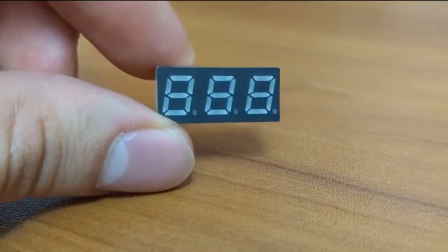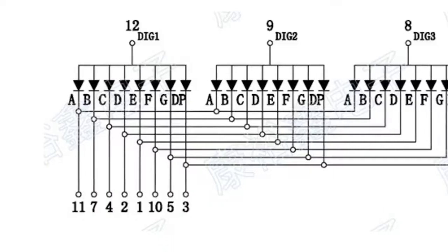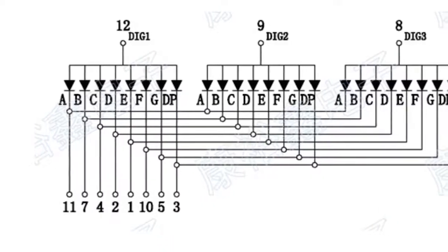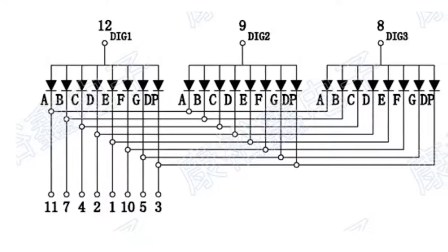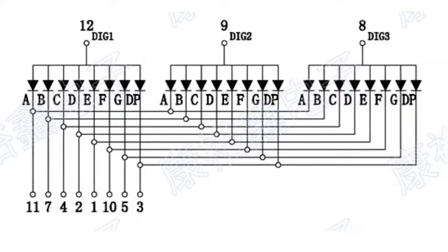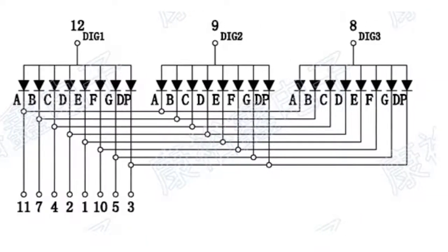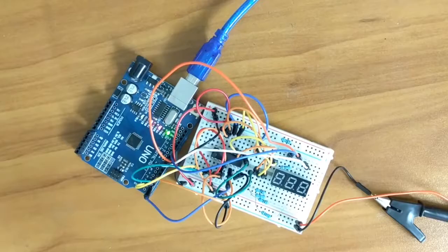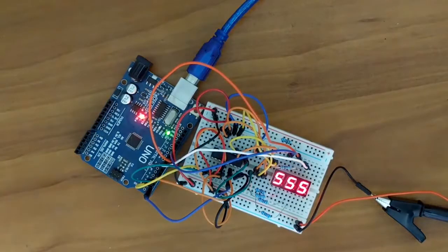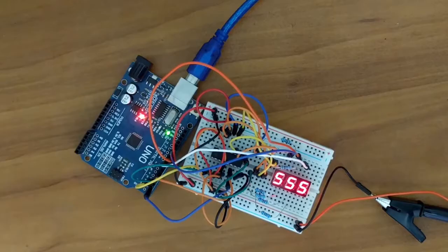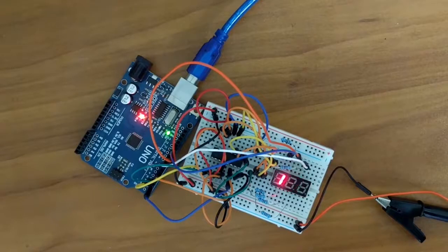This is a three-digit seven-segment display. It is connected in such a way that all the individual segments are connected from one digit to the next. This means that if you want to display a number, say five, then all three digits will display the same thing.